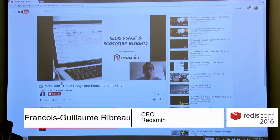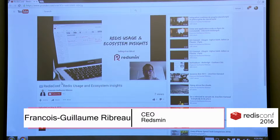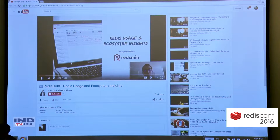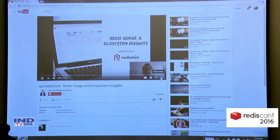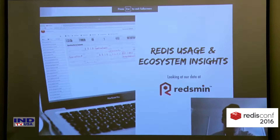Hello, my name is François Guillaume-Ribault. I'm the founder of Redsmin. I was not able to be there at RedisCon this year, but I still wanted to share with you some insights about Redis usage and ecosystem using the large monitoring datasets that we have at Redsmin.